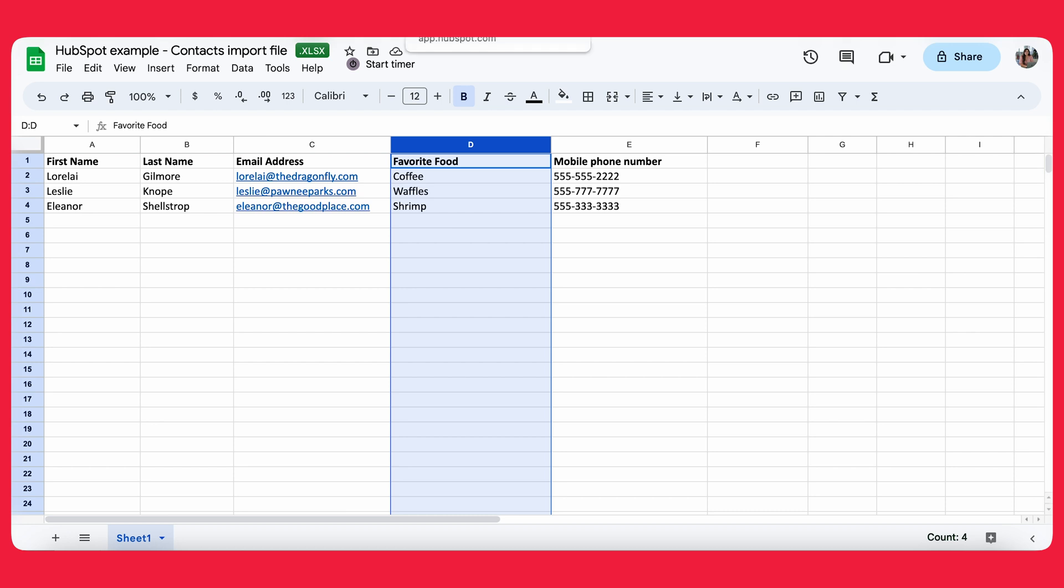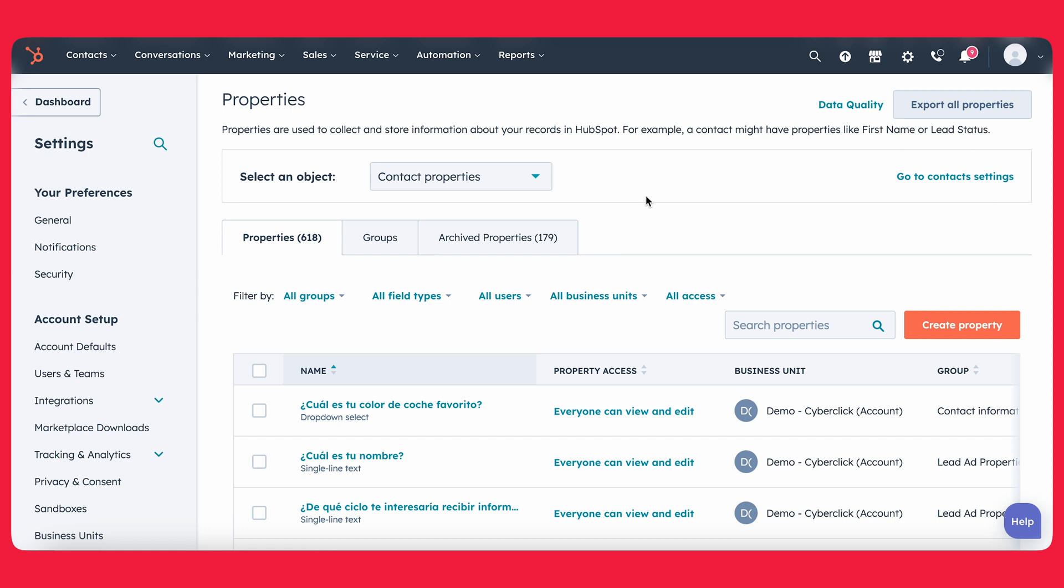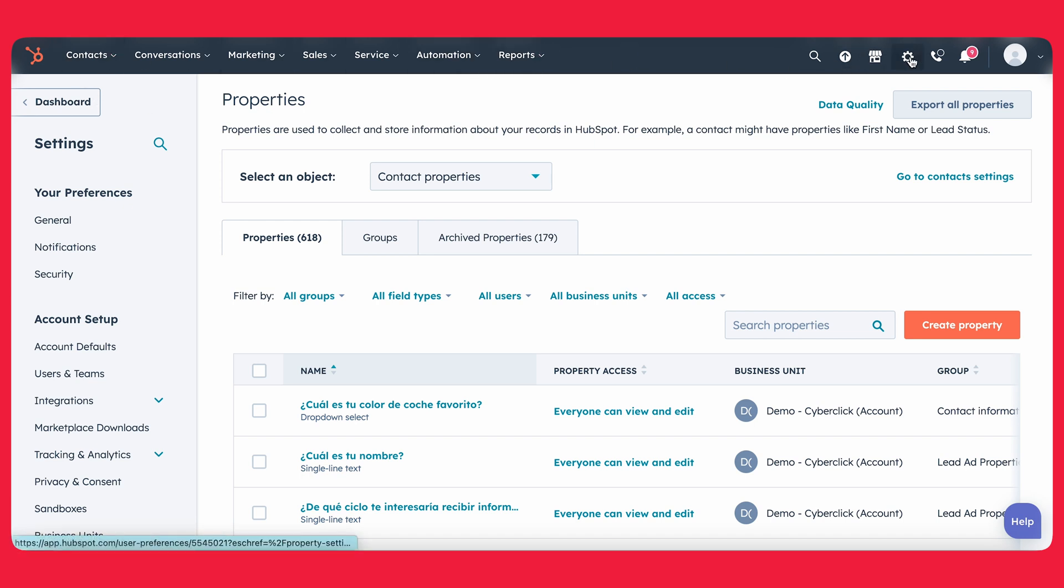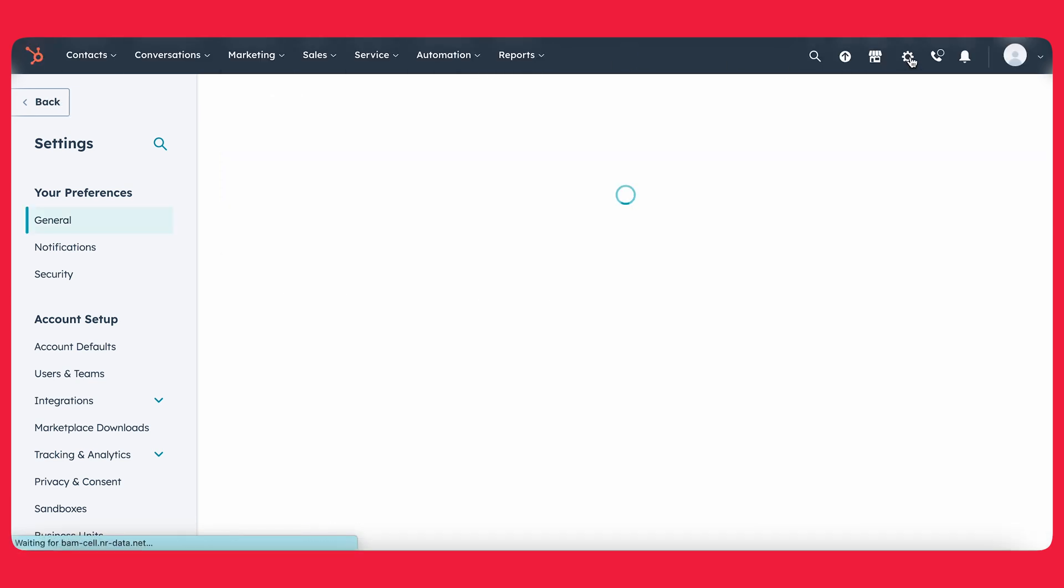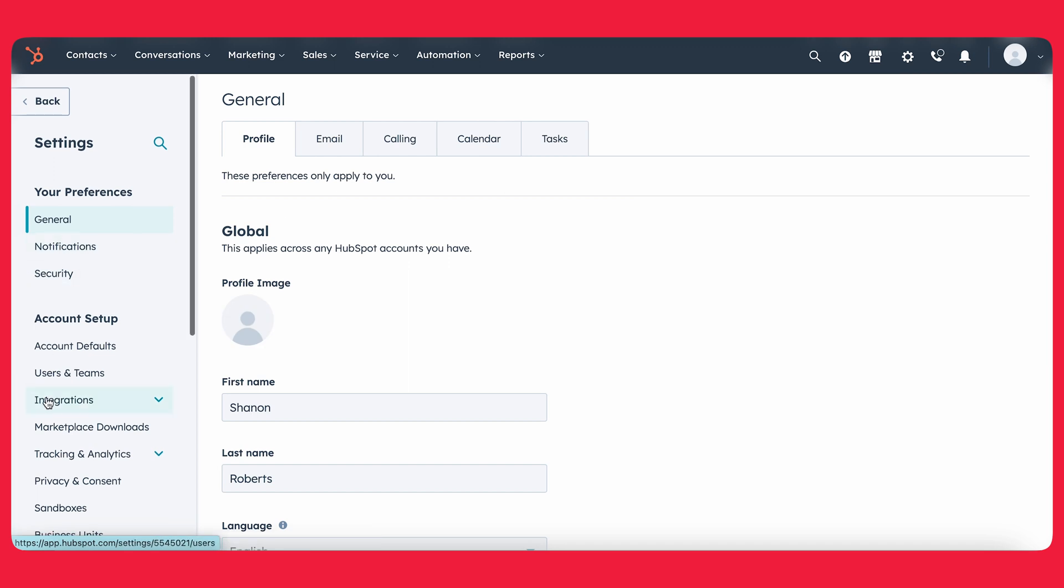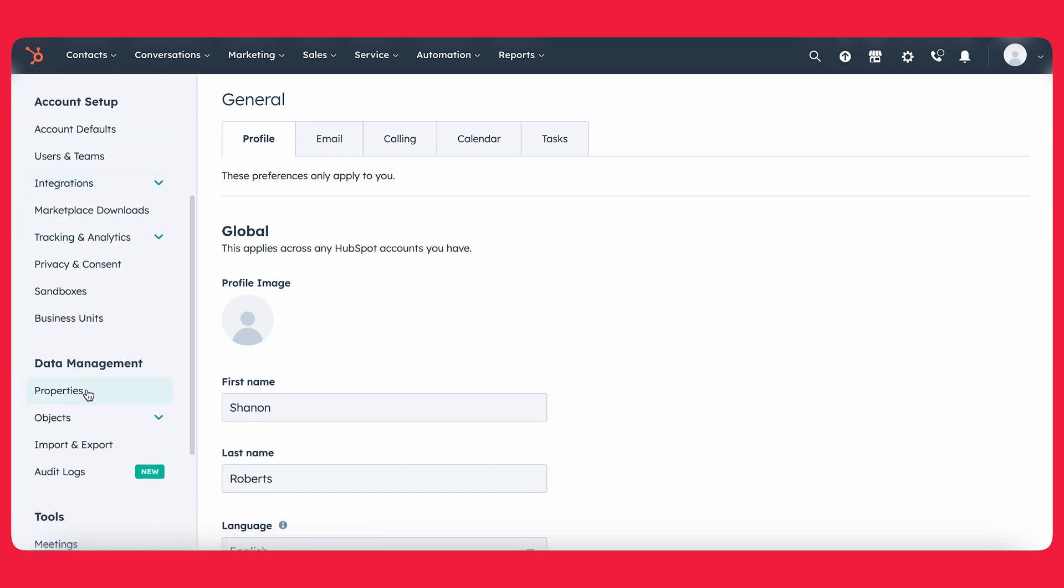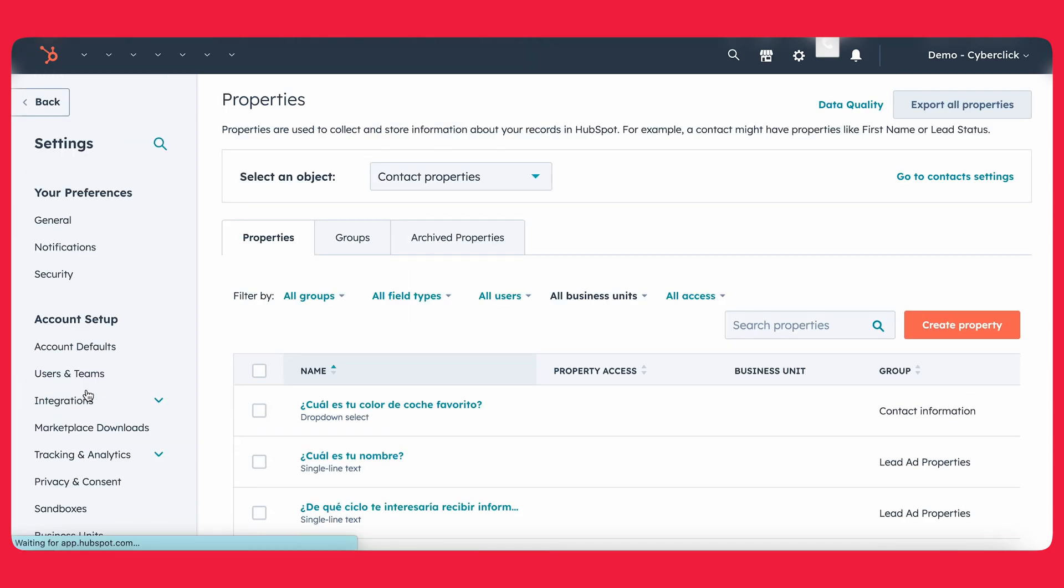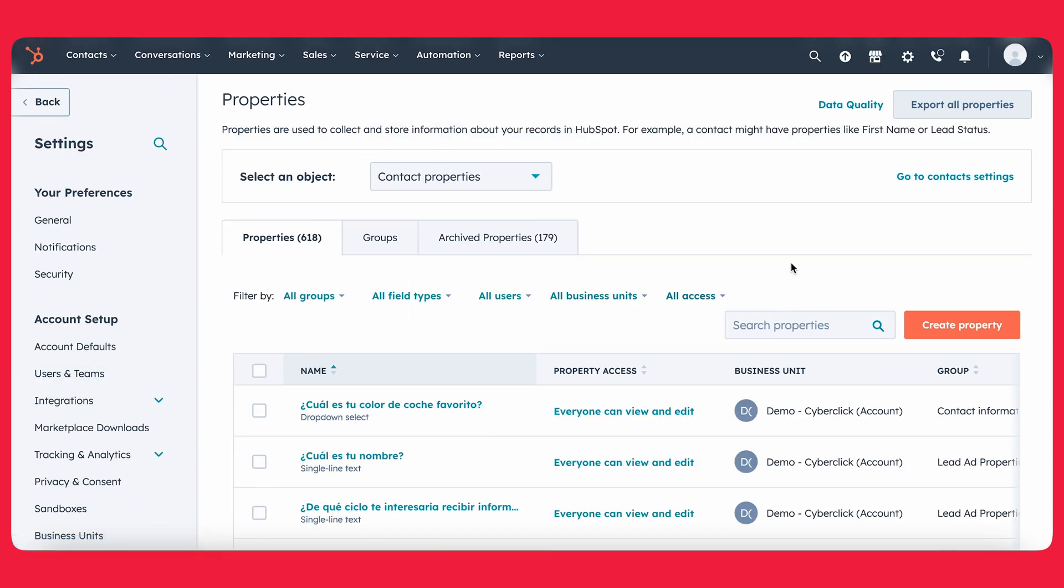Alright, so how do we do that? We're going to go ahead and go into HubSpot and into the properties area. In order to get into the properties area, what you're going to do is up in the menu area, click on settings and then scroll down a bit, click on properties and there you have it.